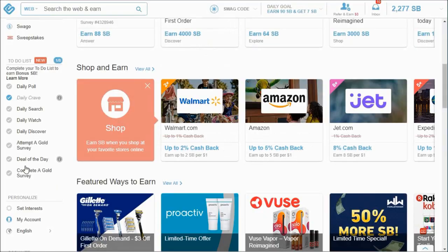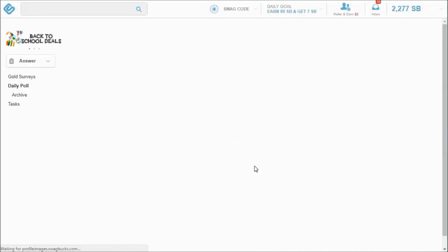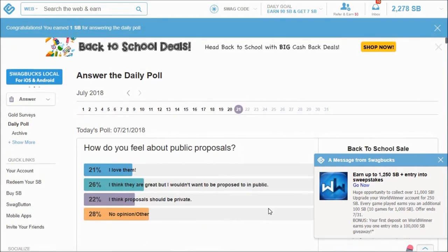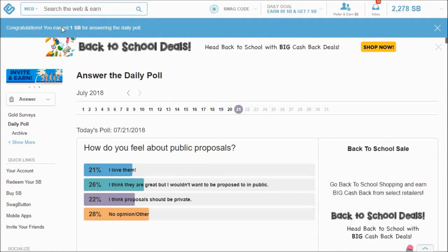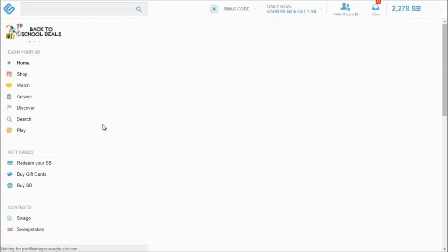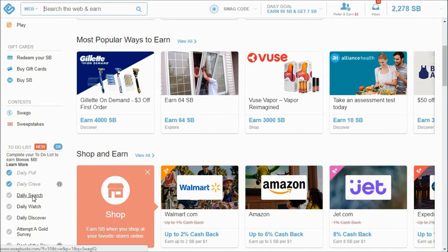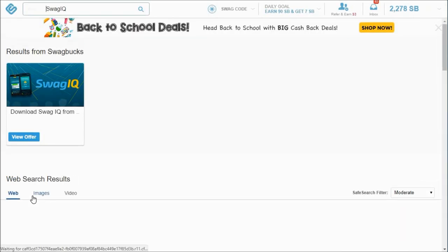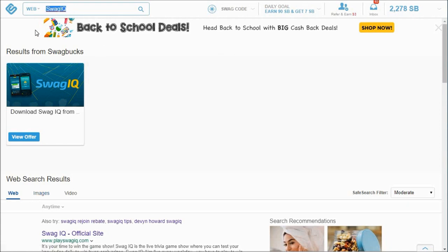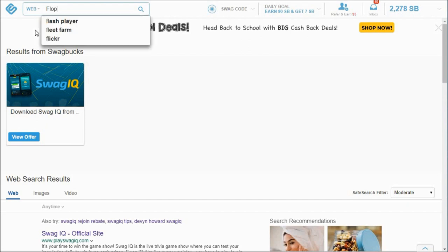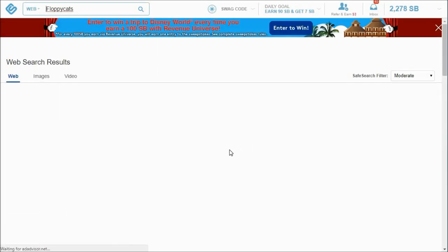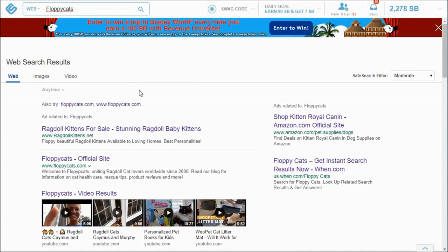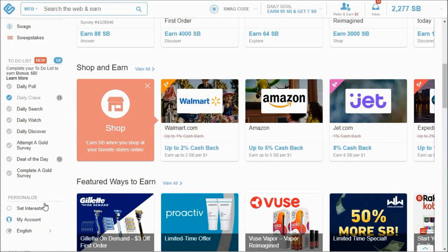Sometimes it allows you to do it in the background but I just run it while I'm brushing my teeth. So that's that one and I've already gotten the checkpoint for that. Second is the daily poll - how do you feel about public proposals? I don't really care that's up to the couple. So that got me one point. And then going back you can do a daily search. Sometimes this doesn't yield results right away.